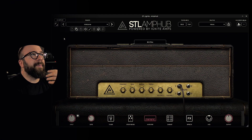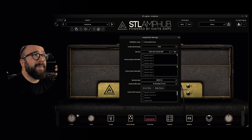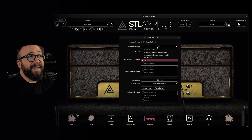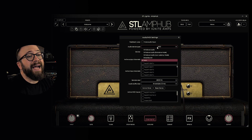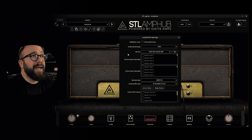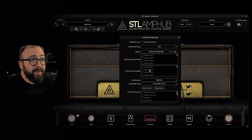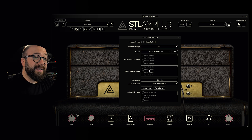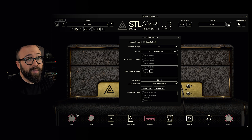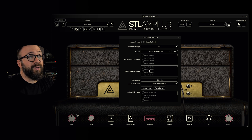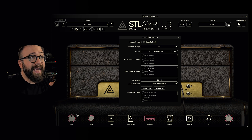Let's begin with the I/O setup. We click this button and in this menu we have to be sure to select the correct ASIO driver of our audio interface — this is really important. Then we can set the input to where we are connecting our instrument into the audio interface; in my case it's input number 5.